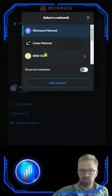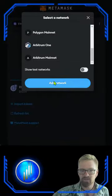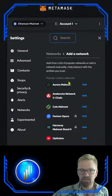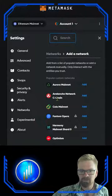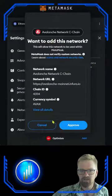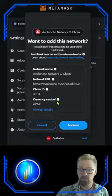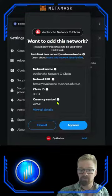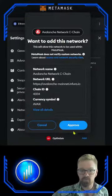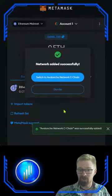Click your network selector, click add, find the Avalanche network — here's the C-chain — and click add. Make sure that all this information is correct. You can compare this to an official website if you wish, and simply click approve and you're done.